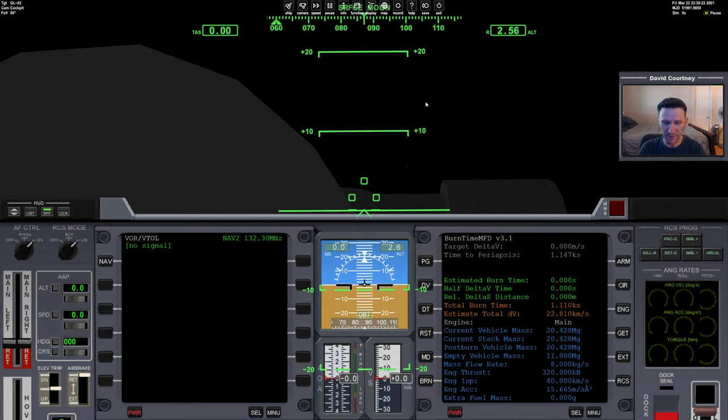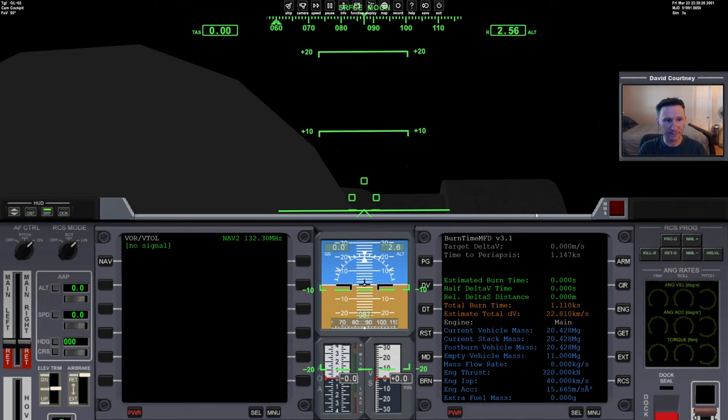Let me unpause the simulation. Welcome aboard, Commander. All systems promenade.